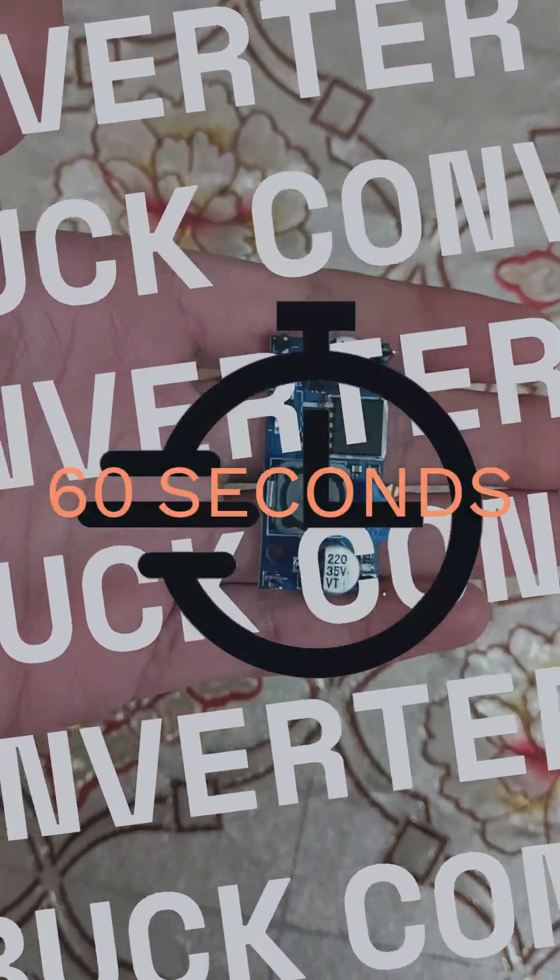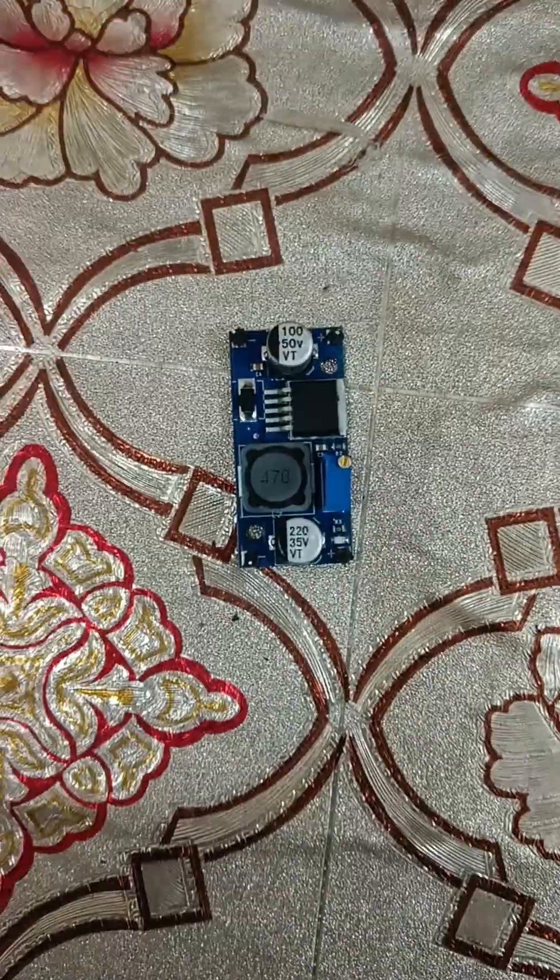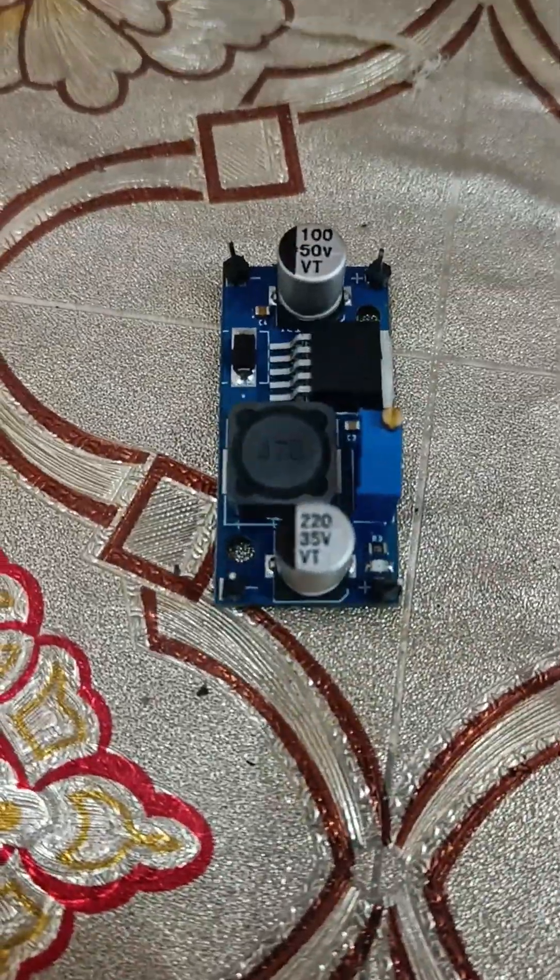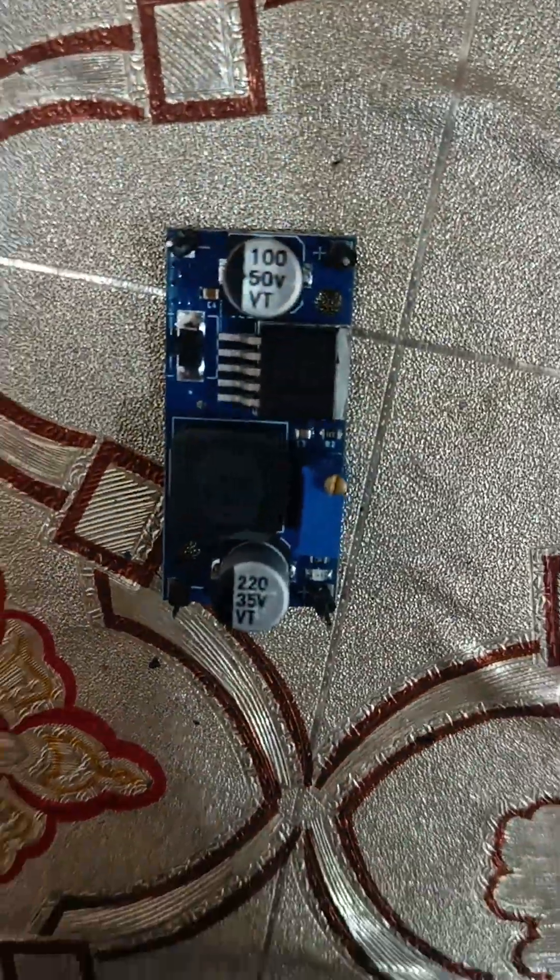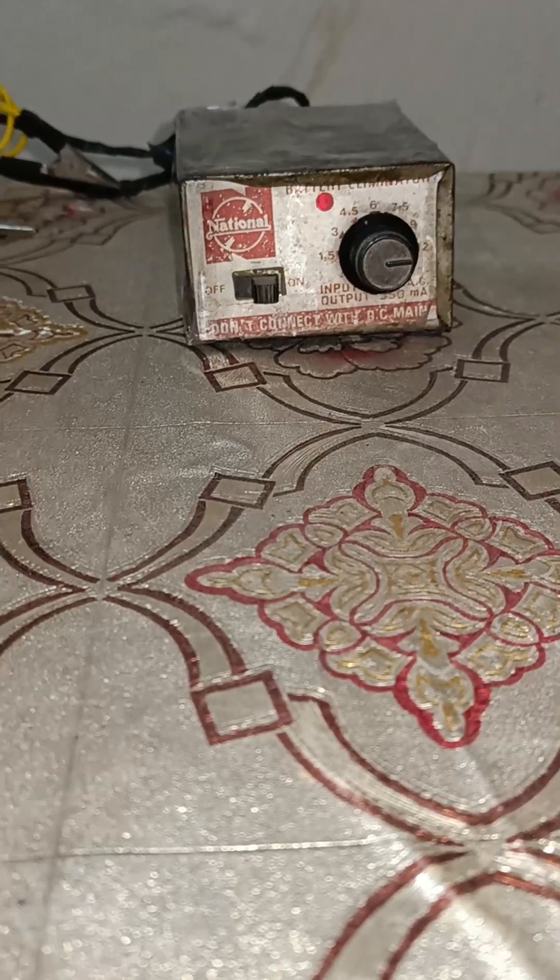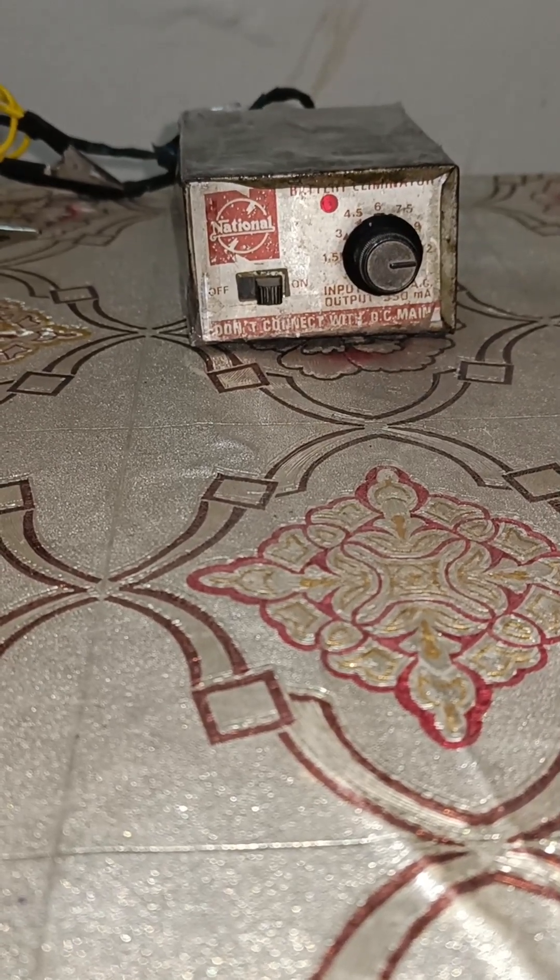What is a buck converter in 60 seconds? This is a buck converter commonly used in electronics projects. It is used for reducing the input voltage for a stable supply.